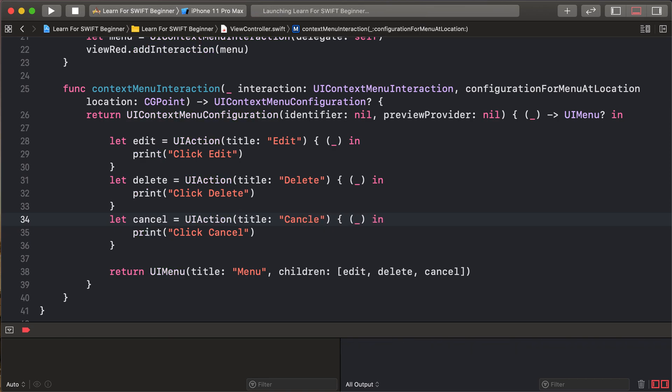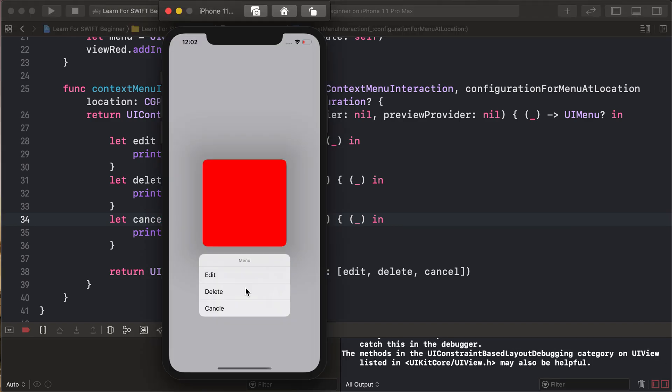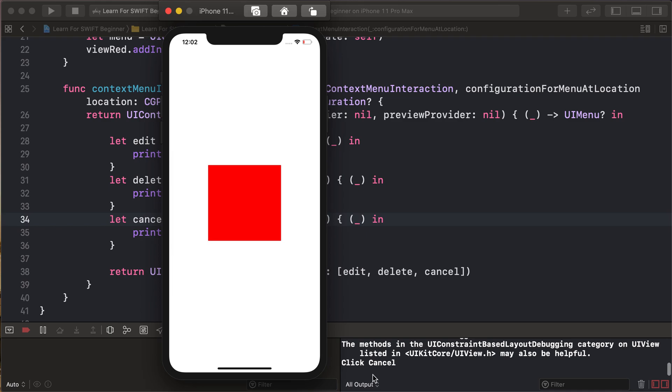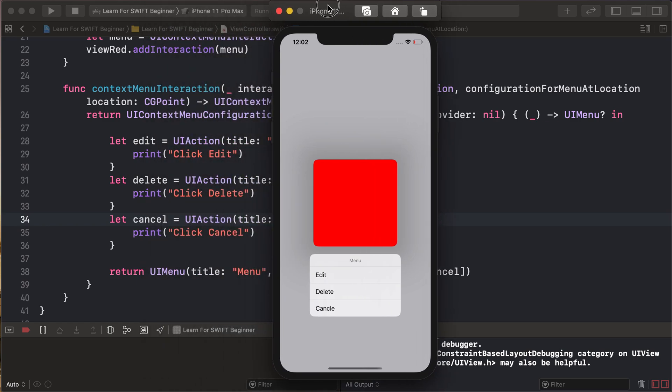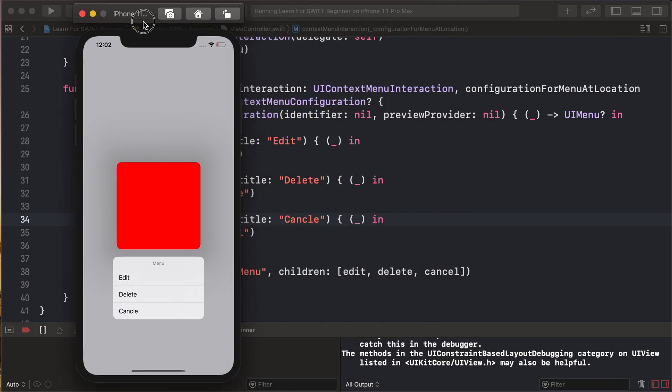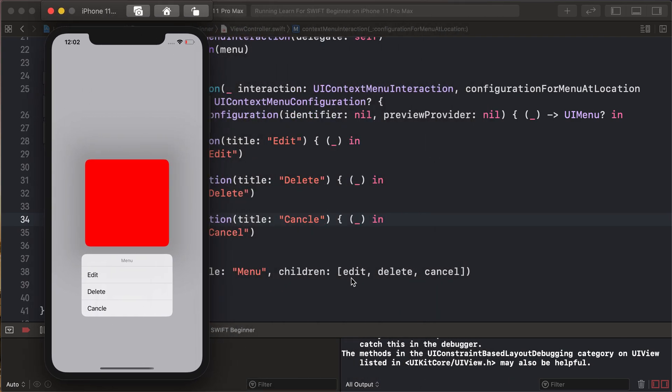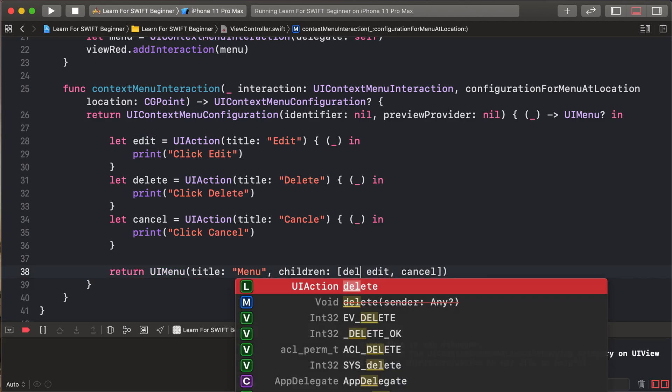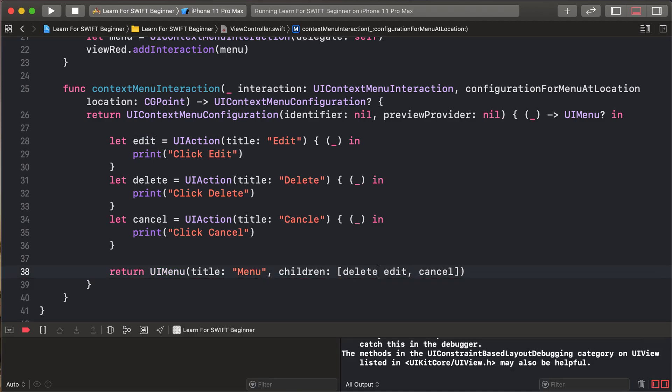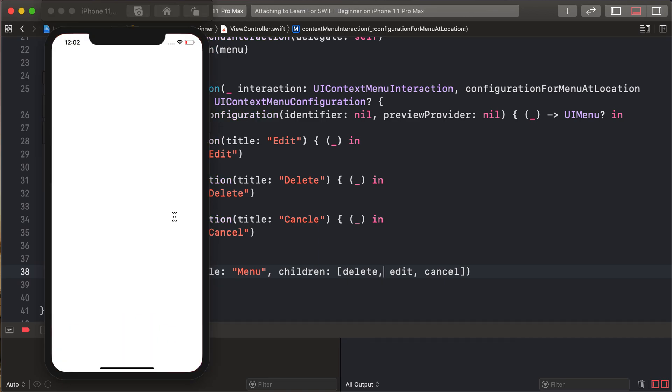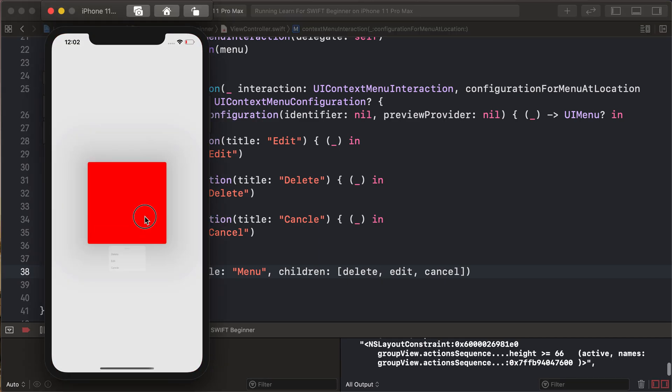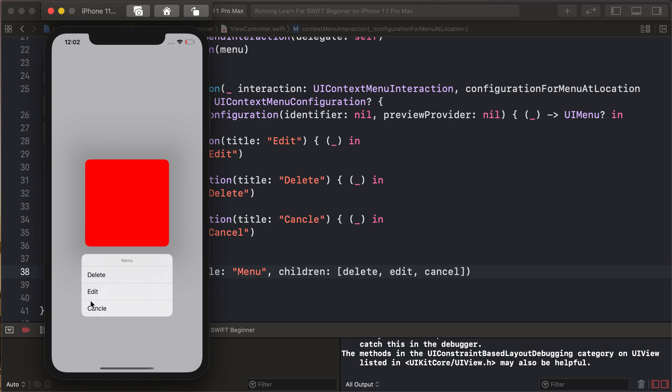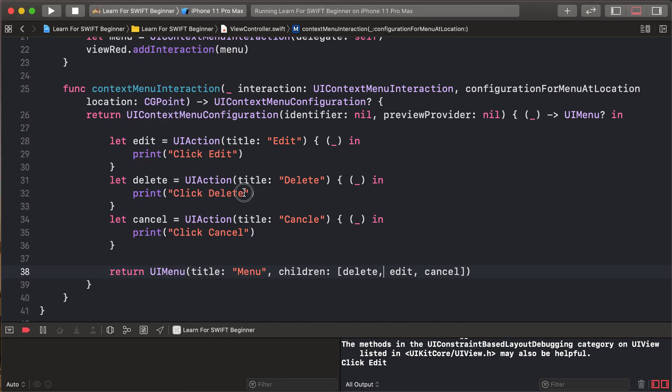And run our app, so long press, click delete. This is context menu and menu is the title. Adding this menu: edit, delete, and cancel as per your order. So changing this order. In context menu showing changing order, so delete, edit, and cancel. Any click to perform calls this closure or action.